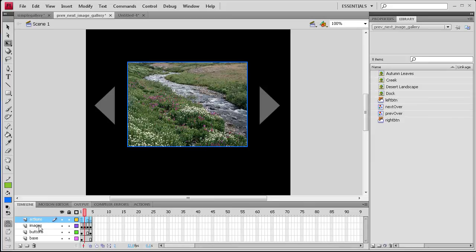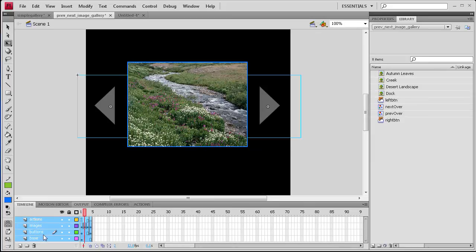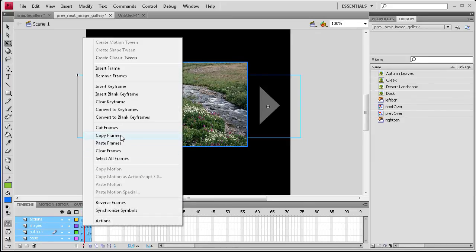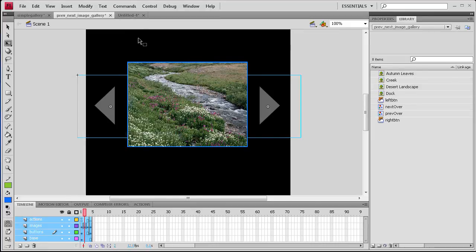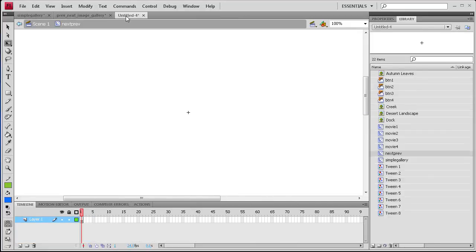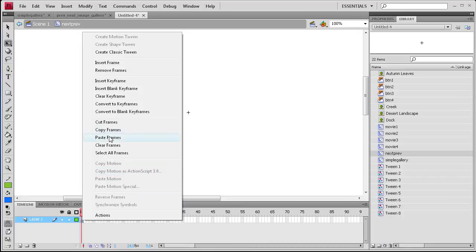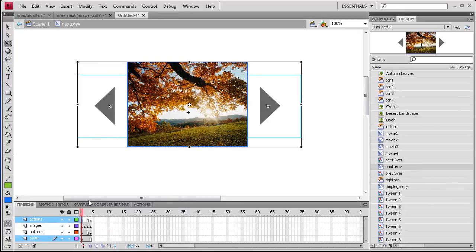Go back to the gallery, we're going to click on the top layer, hold Shift, click on the bottom layer, go over to the frames, right click, copy frames, go back to the new document, going to paste frames on the first one.